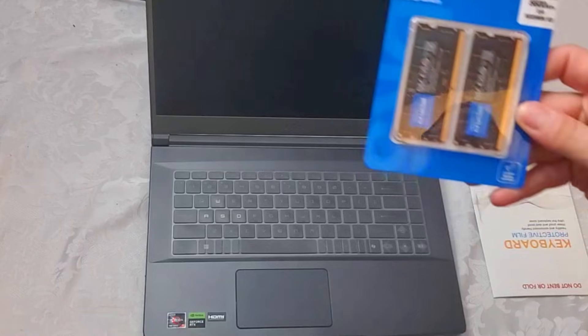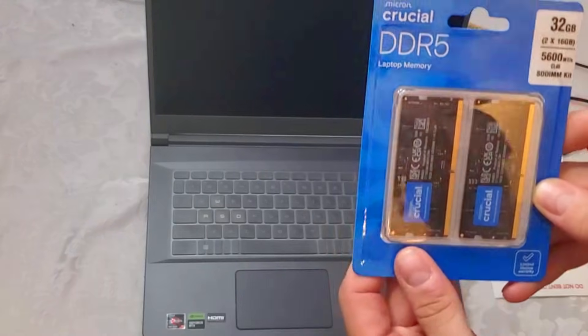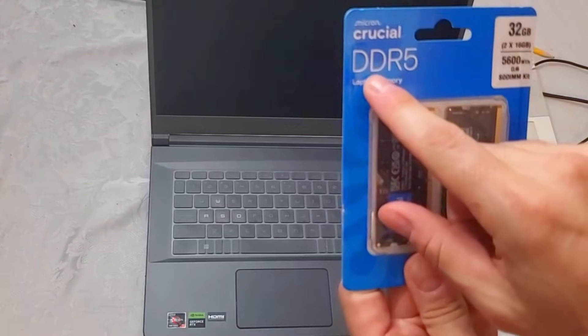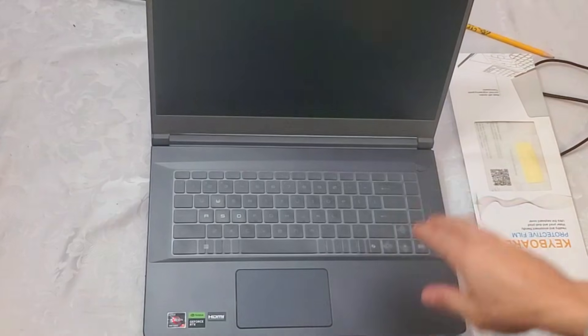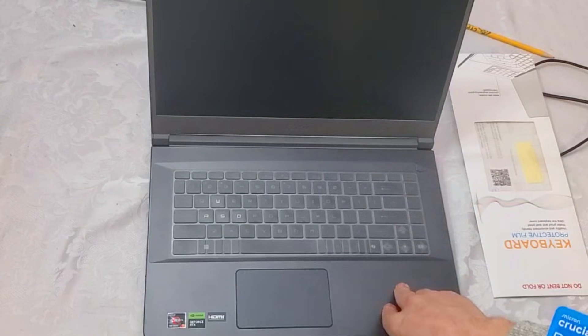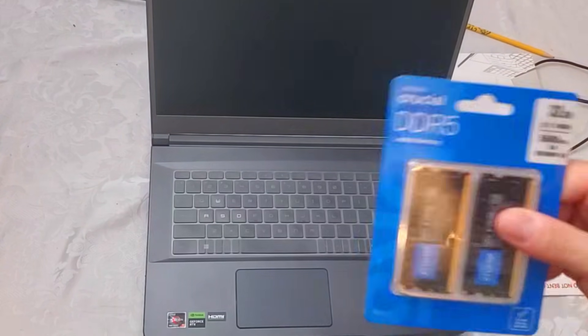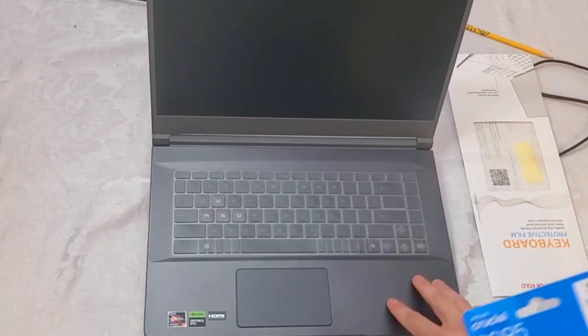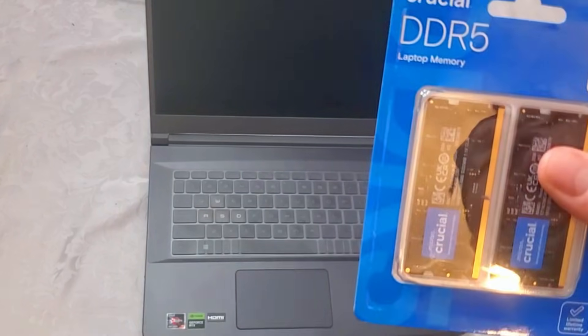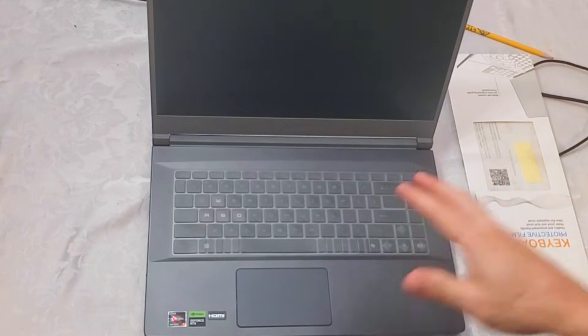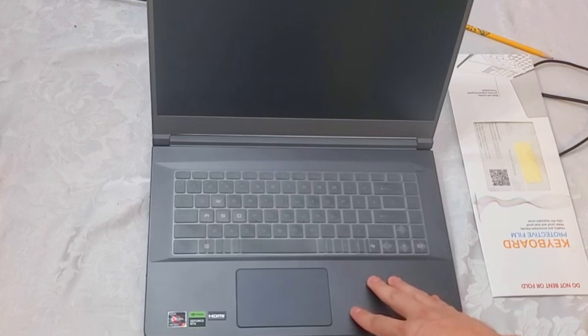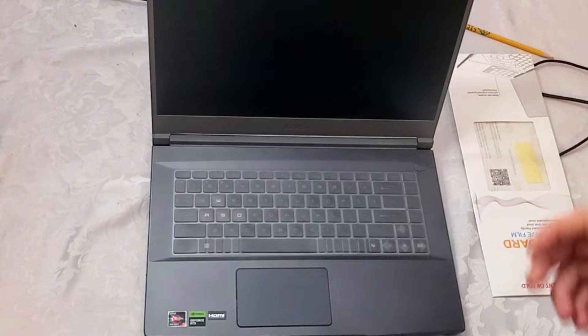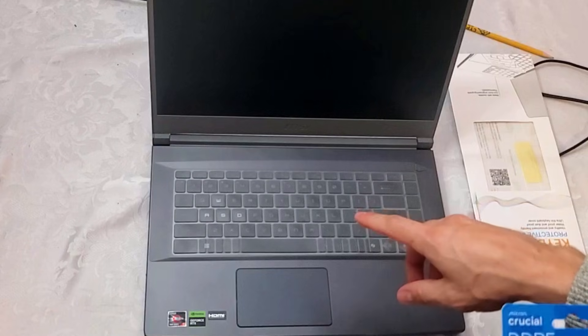What was recommended is this right here: Crucial DDR5. Now some MSI laptops take DDR4, this one, this model takes DDR5. So if you have an MSI laptop, it's the A15 model, you're going to have to look at the bottom sticker.